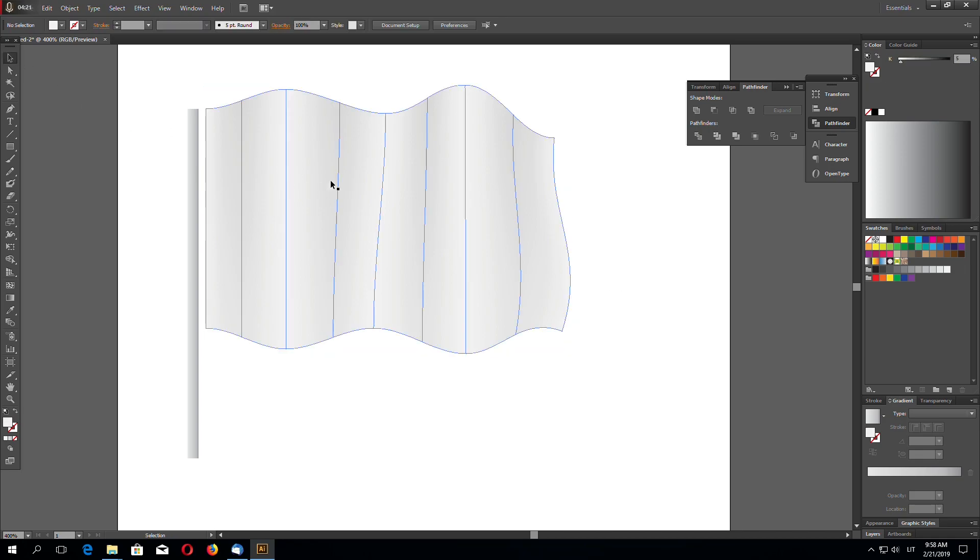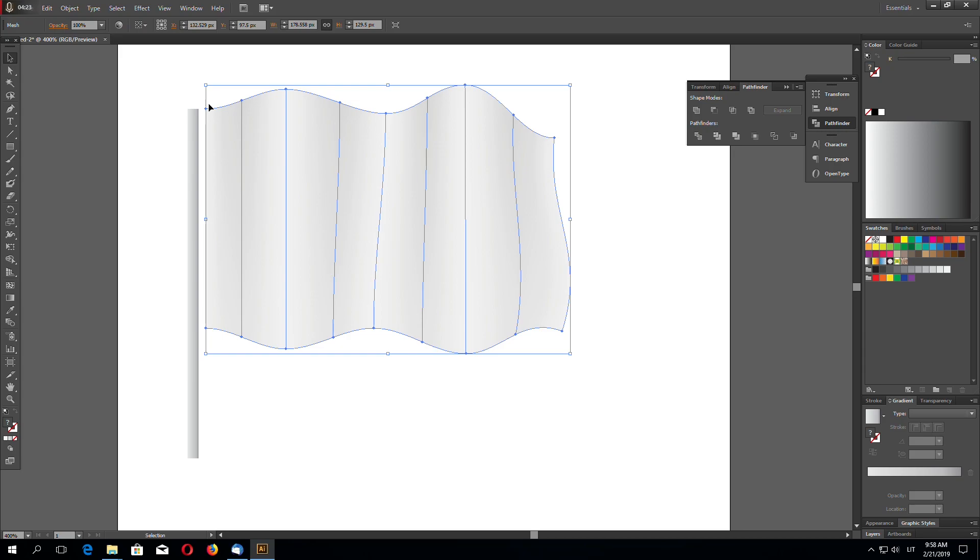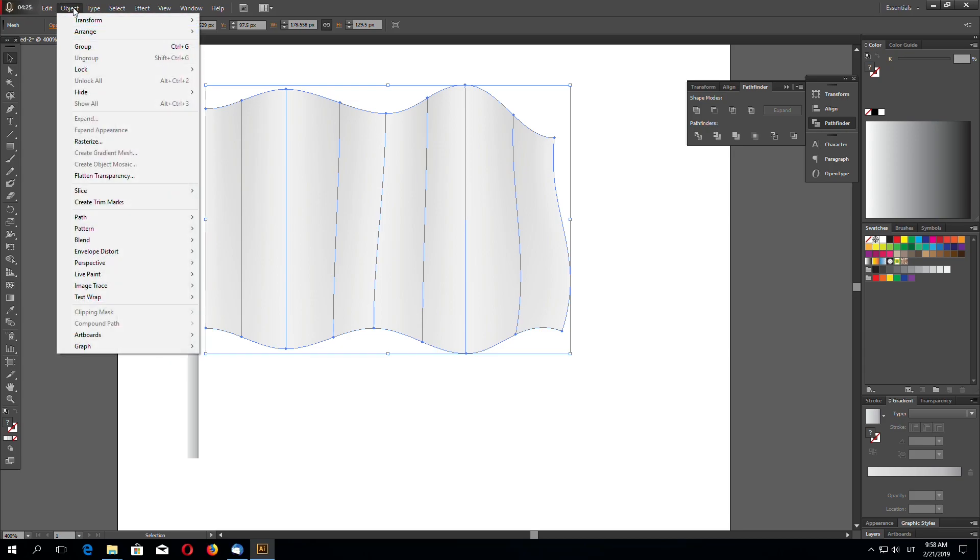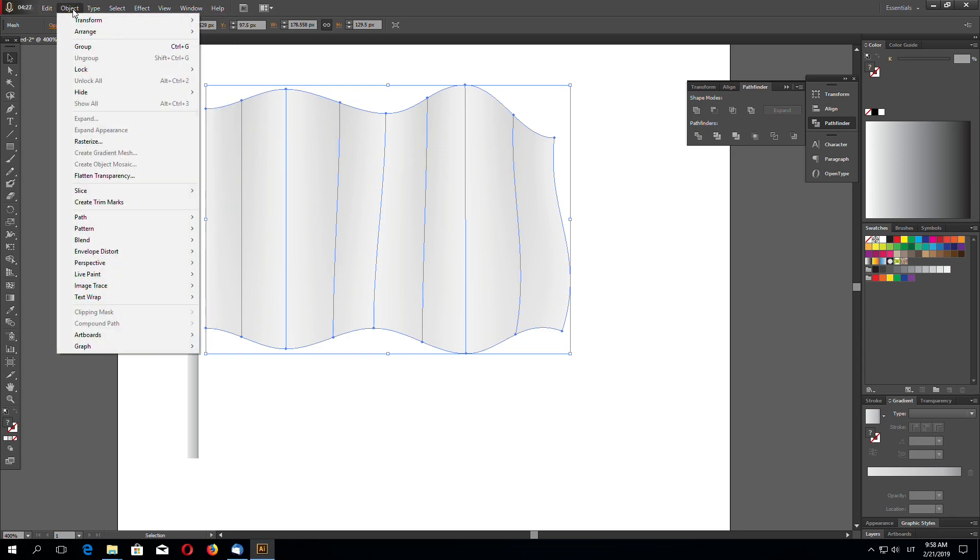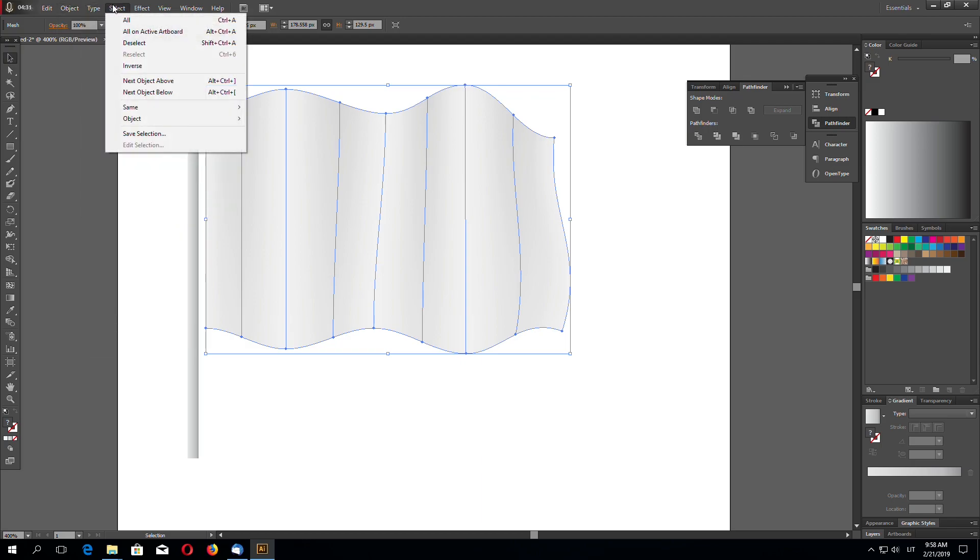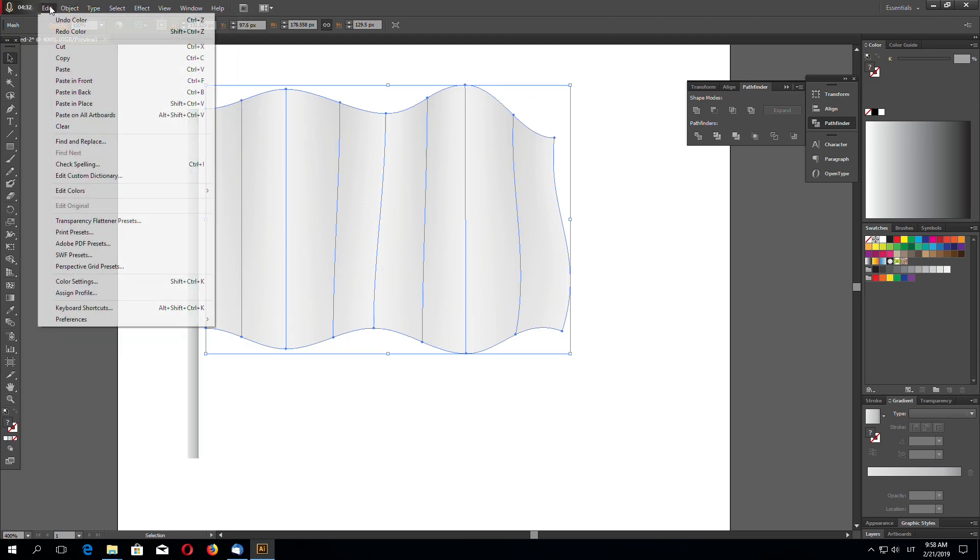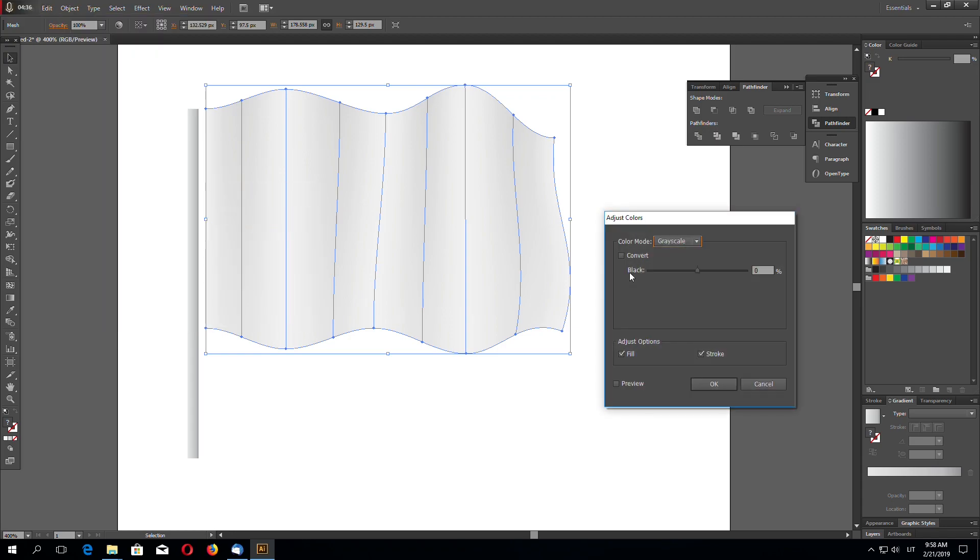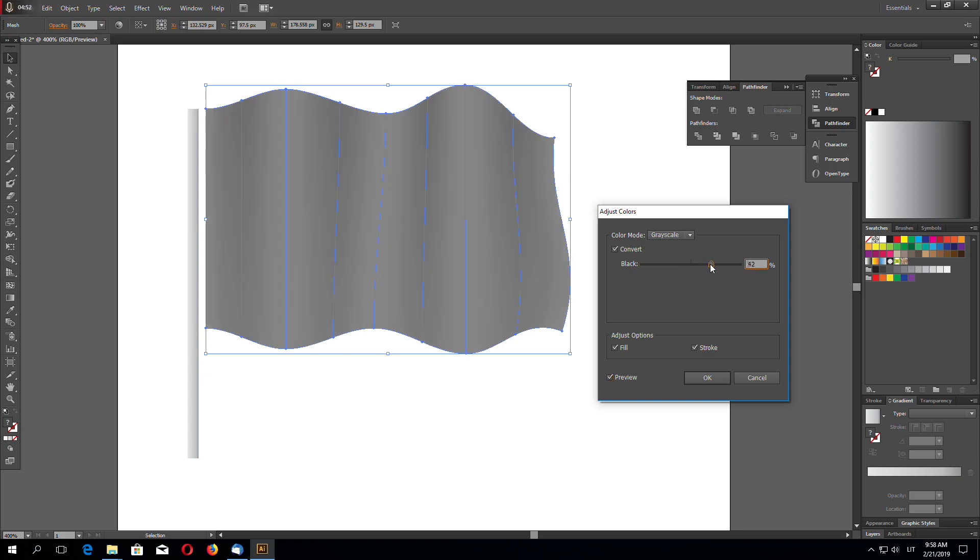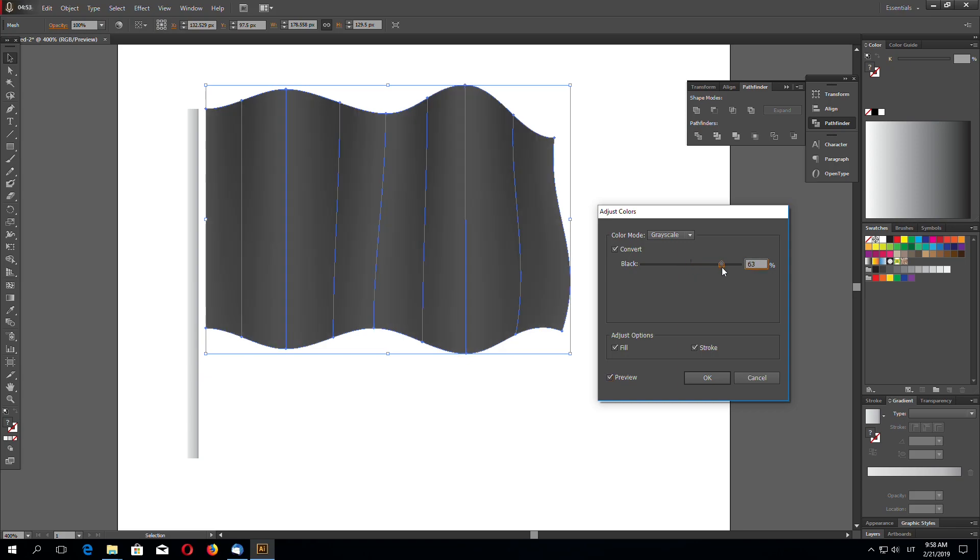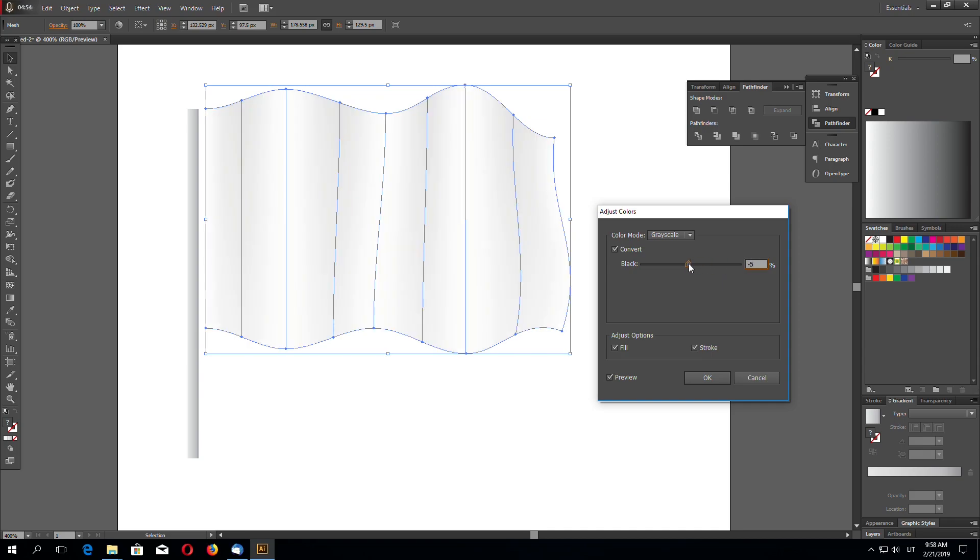Also we can go, select this object and go to Object. Where is that? Oh no. Edit. Edit colors. Adjust color balance. Adjust colors. Adjust colors. Hit Convert. Hit Preview. And you can adjust, make it lighter or darker. You can make it black. You can make it like this. Whiter.